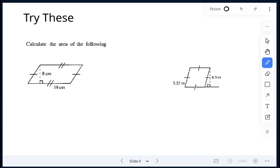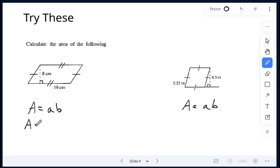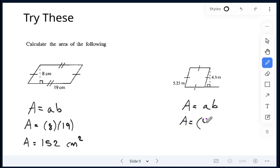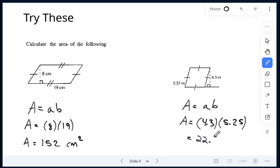Let's try these practice problems. Our first one: altitude is 8 centimetres, base is 19 centimetres. So 8 times 19 gives me 152 centimetres squared. For this rhombus, we need altitude and base — altitude is 4.3, base is 5.25, and that gives me 22.575 meters squared.